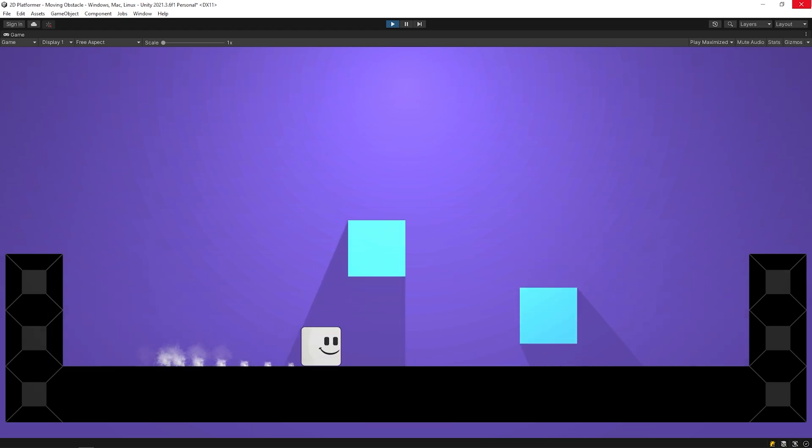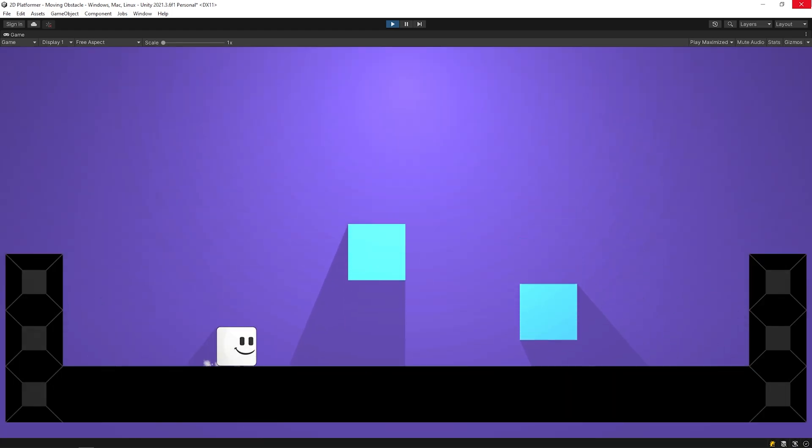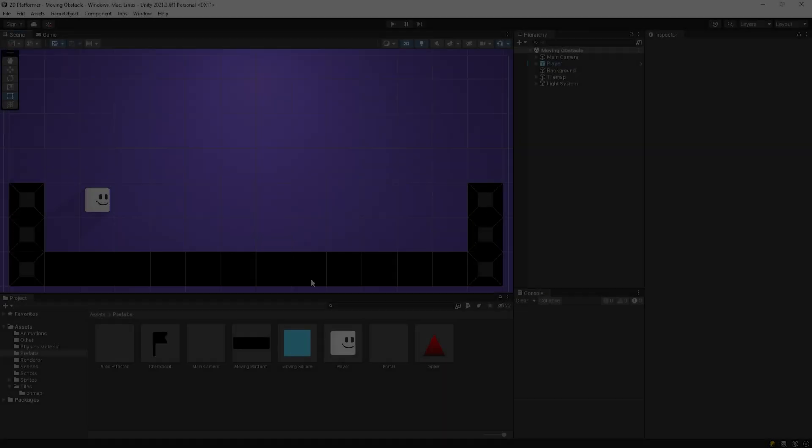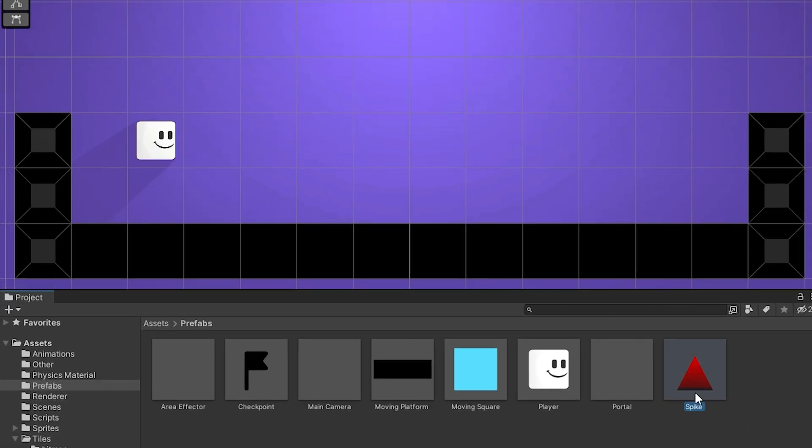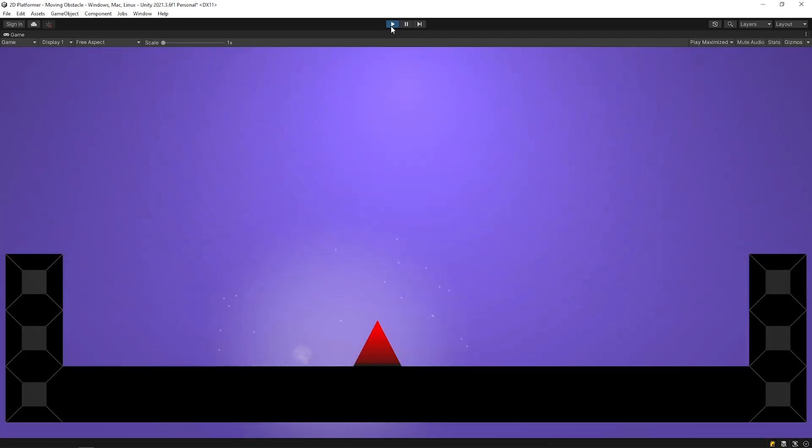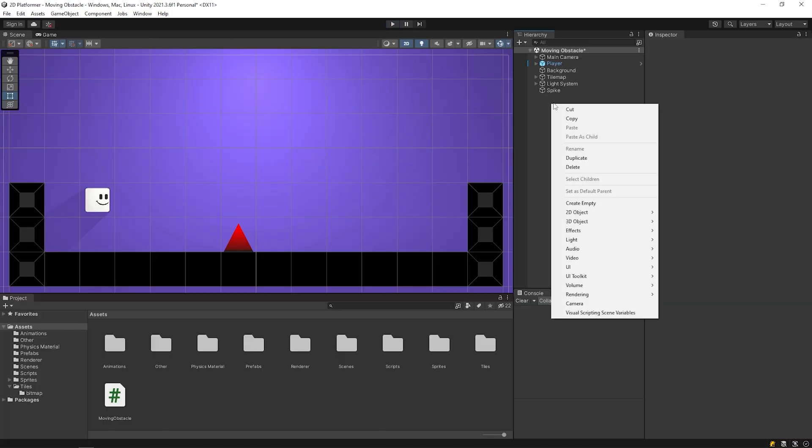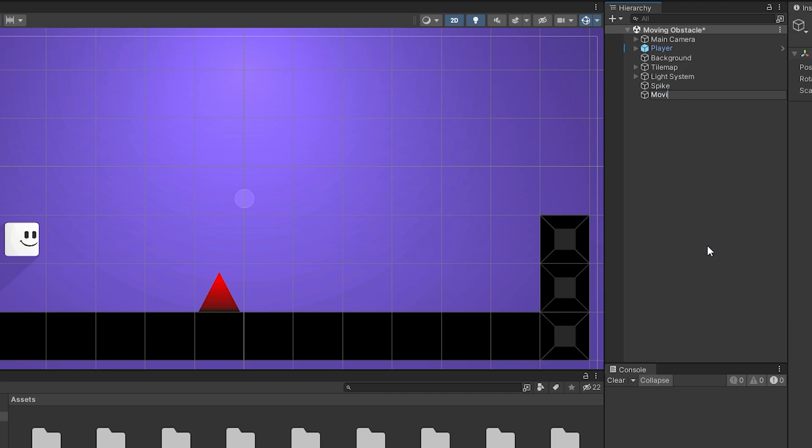The moving square obstacle is ready. Now, let's create moving spike obstacle. We have created spike obstacle in previous videos. I'll drag the spike obstacle to the scene. As you can see, the spike obstacle is still. Now, we will make it movable. I follow the same step as I created the moving square.